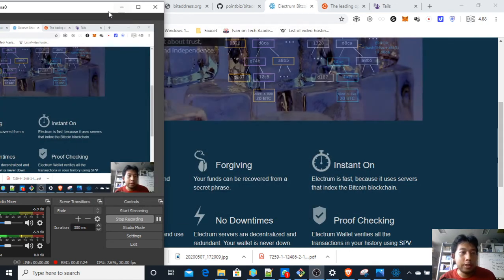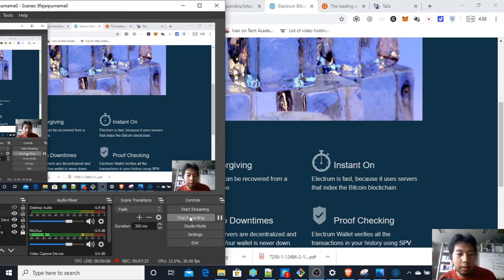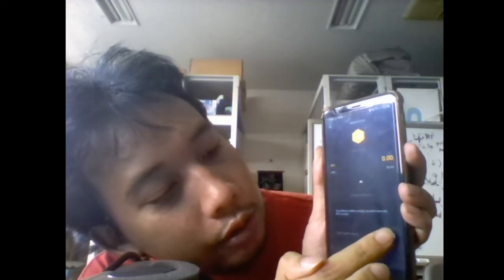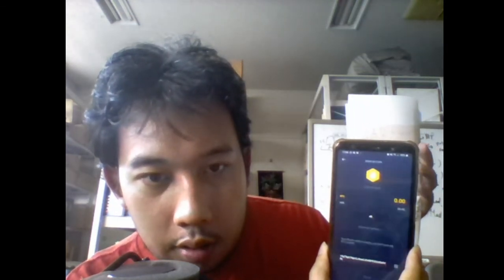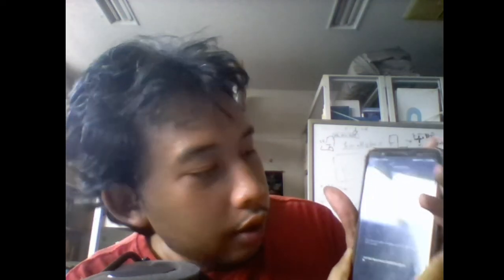One more thing to verify is whether the QR code is correct. I have an Exodus wallet — I'll try sending and choose the QR code scan option to verify whether the wallet address is correct. Scanning the public key QR code — let's check whether the address is correct. If the address matches, the QR code is good. The address is confirmed correct, and that is the last verification.